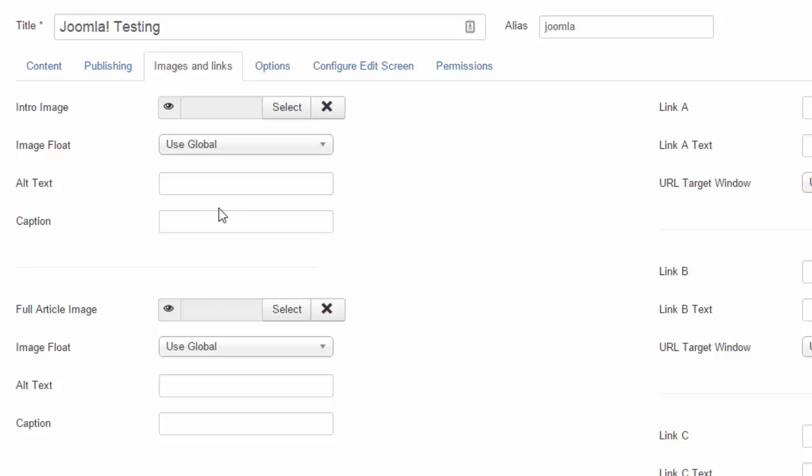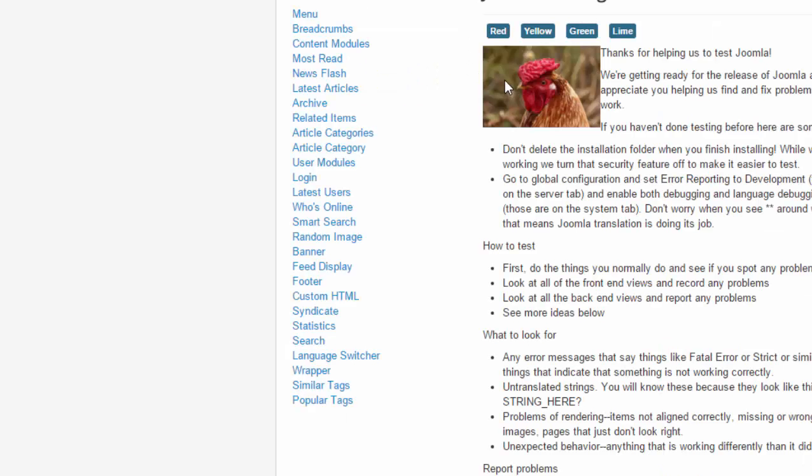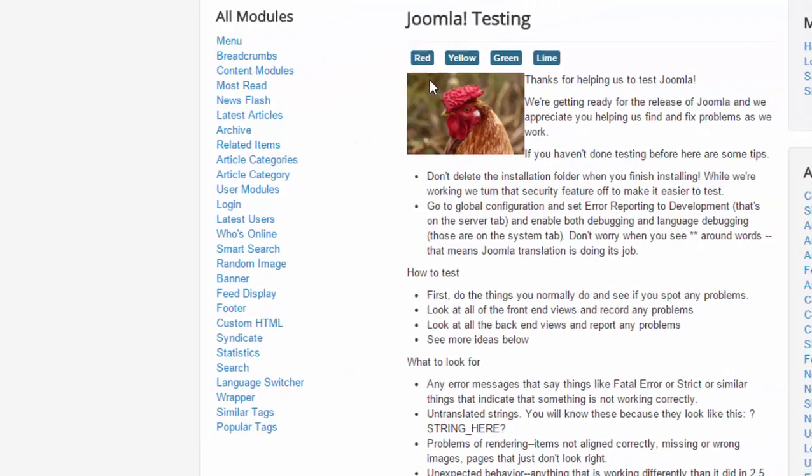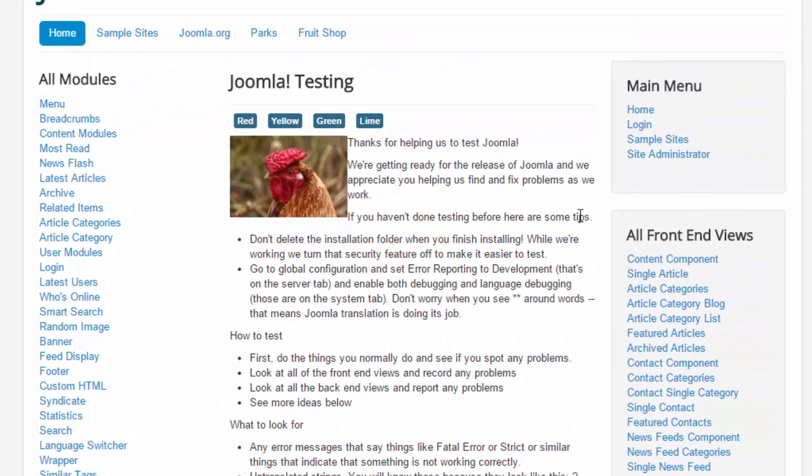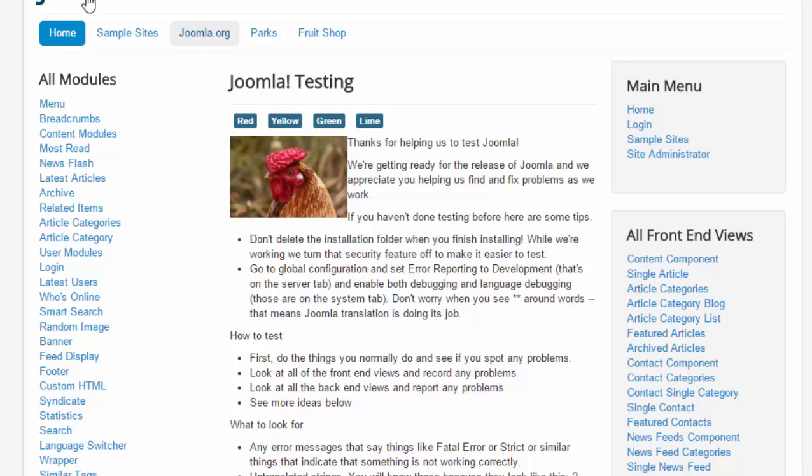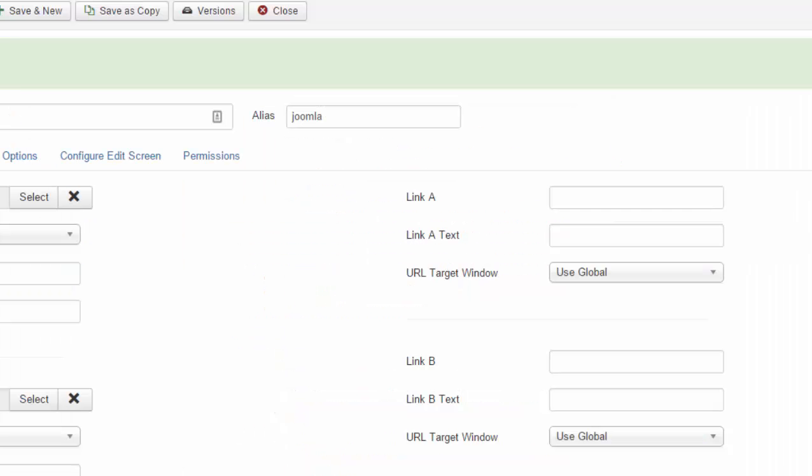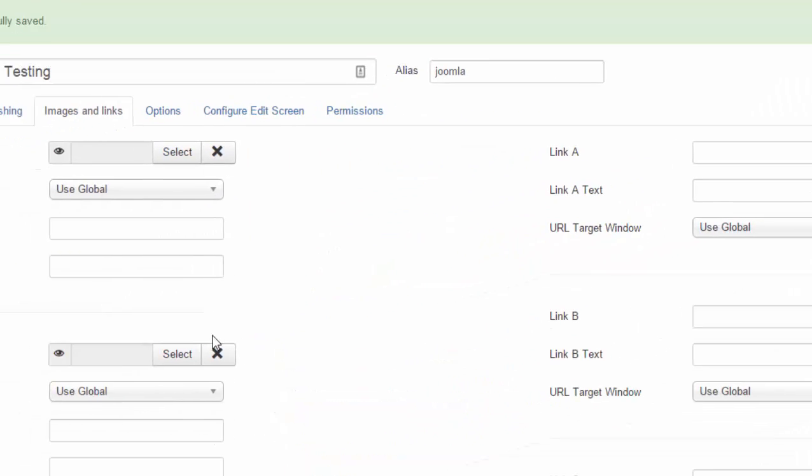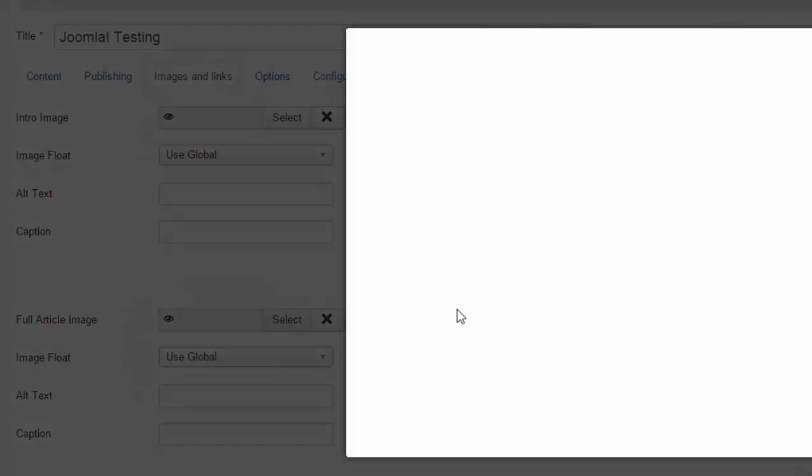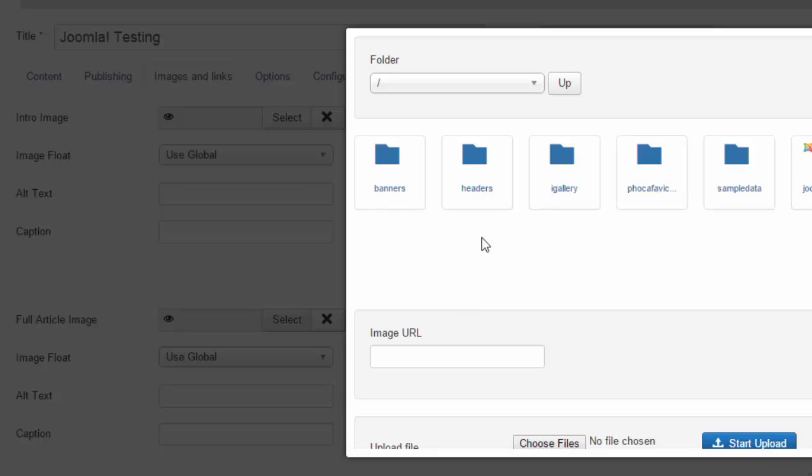So these can be set up in global as far as your image float. But the super benefit of all of this is that you could set this up globally, that you want your featured image to be this size. You want it to behave this way. You want it to fill a space. You want it to float to the left. You want it to have these margins, this padding, all of that stuff. You can have it set up. And all your staff or users have to do is go in here and select their images.